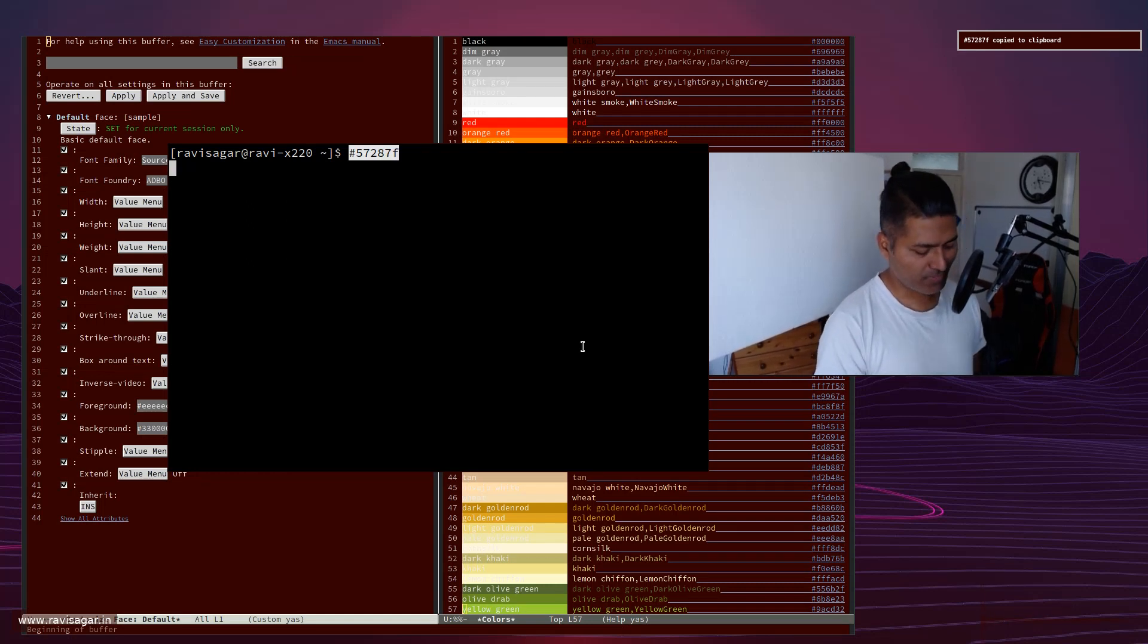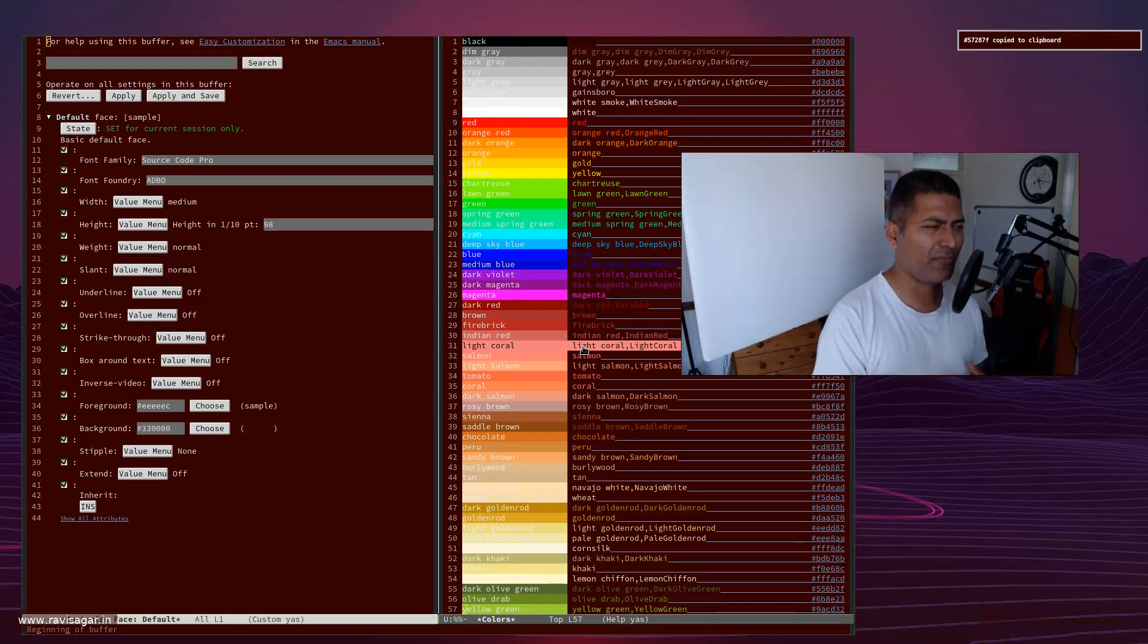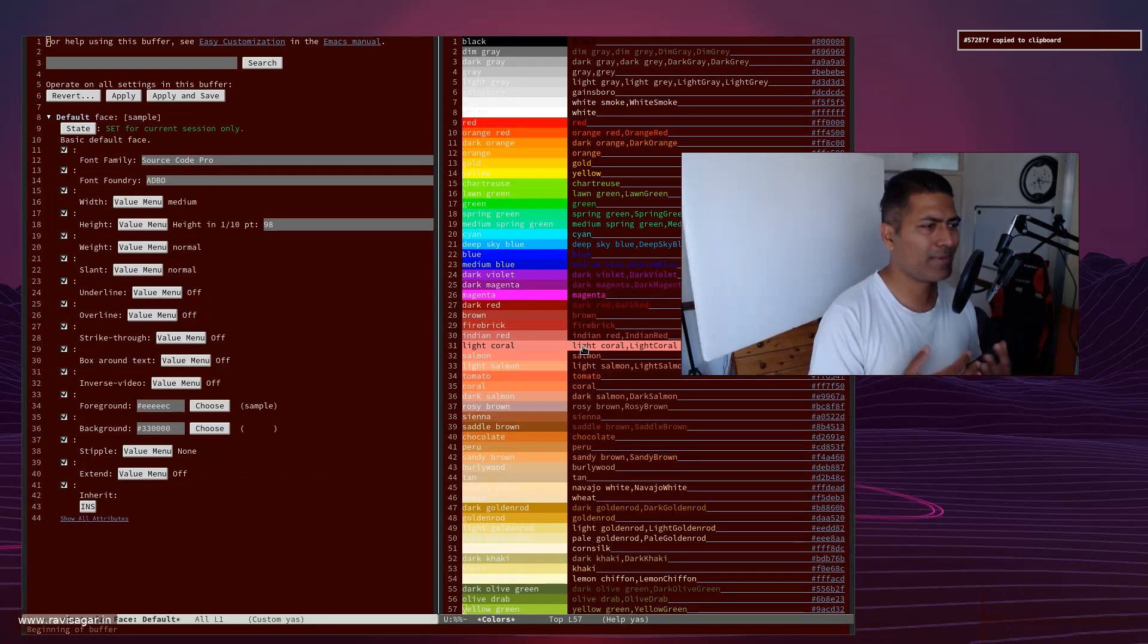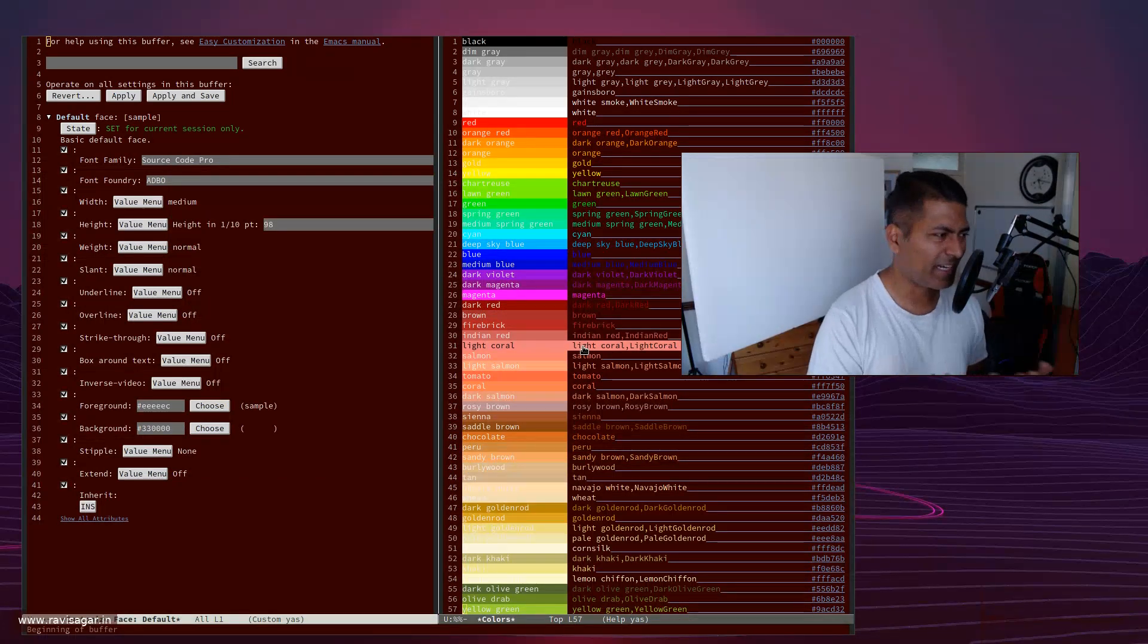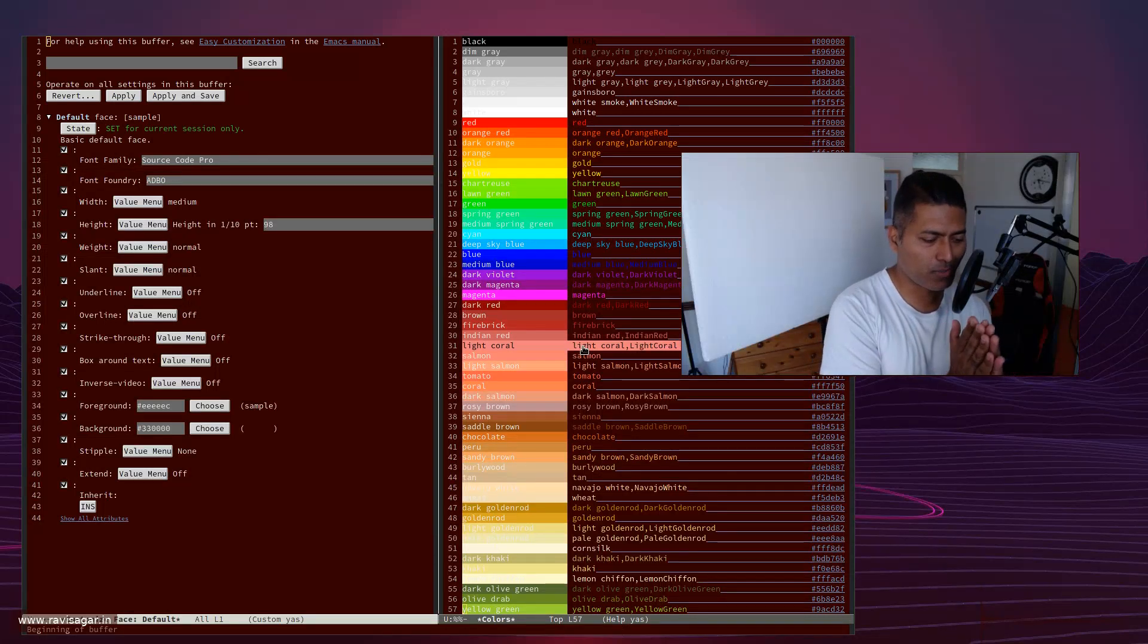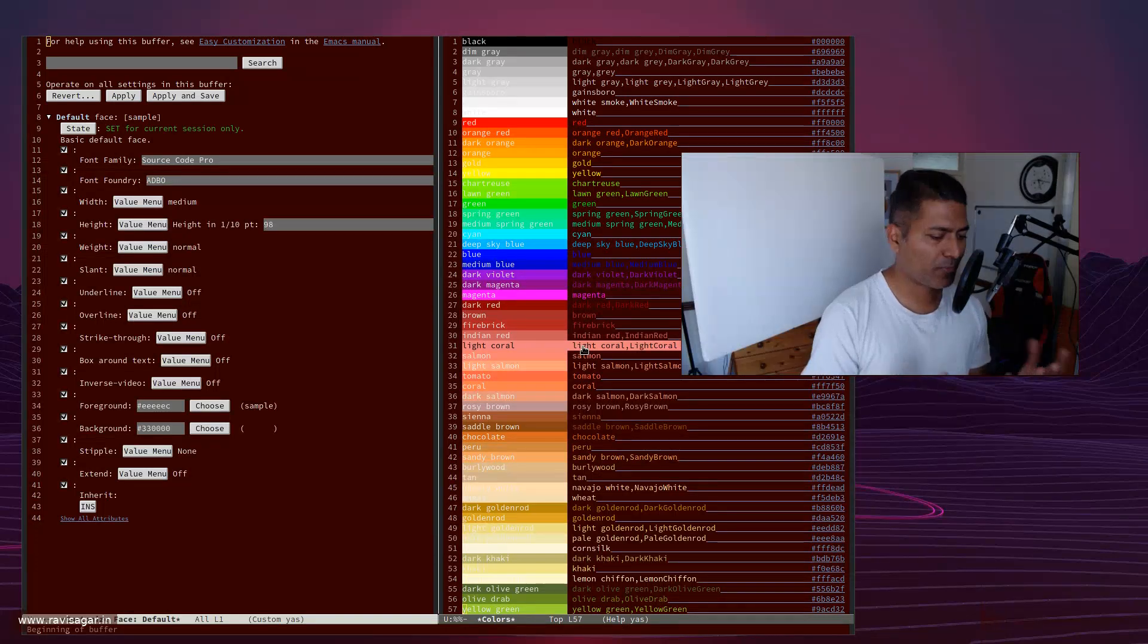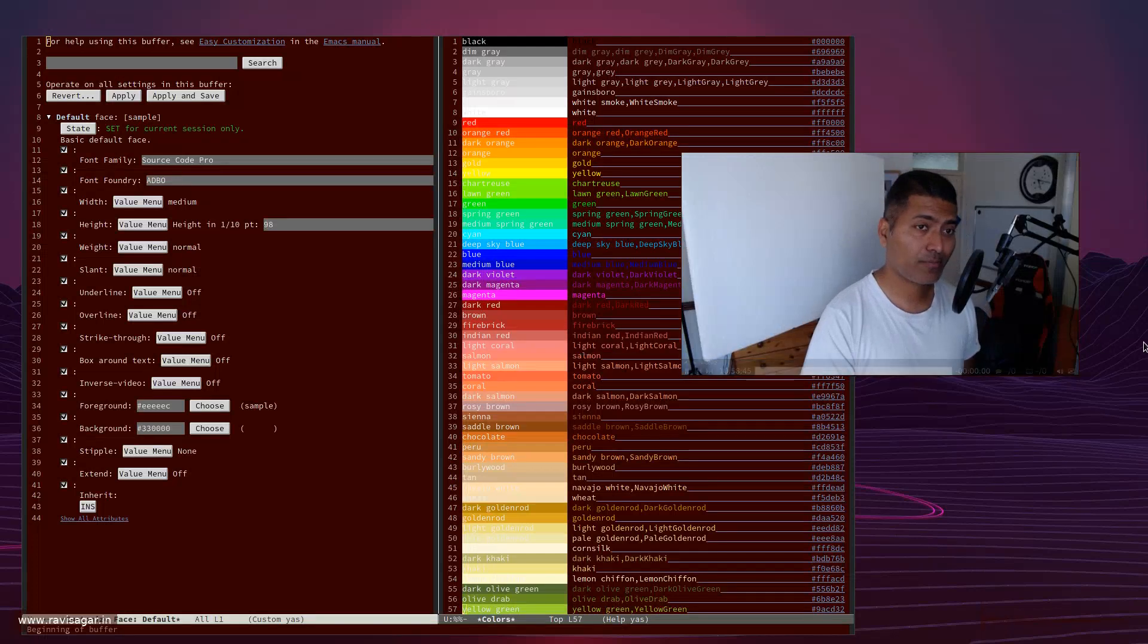So this is something that I have been using. I made a video, 'D menu is awesome'. Basically using these things like D menu, I'm talking about D menu, but what I'm trying to say is that it will make you super efficient.